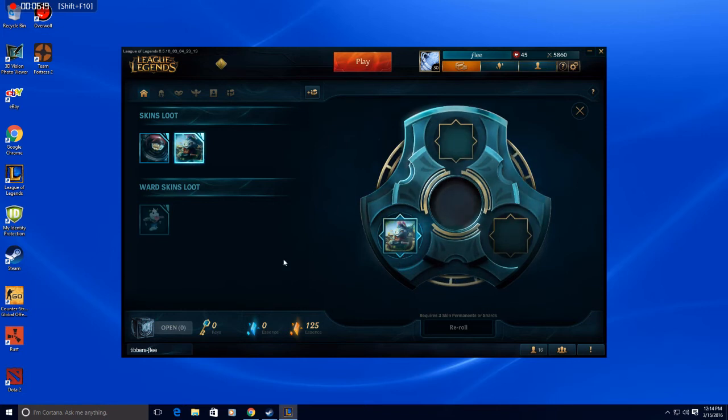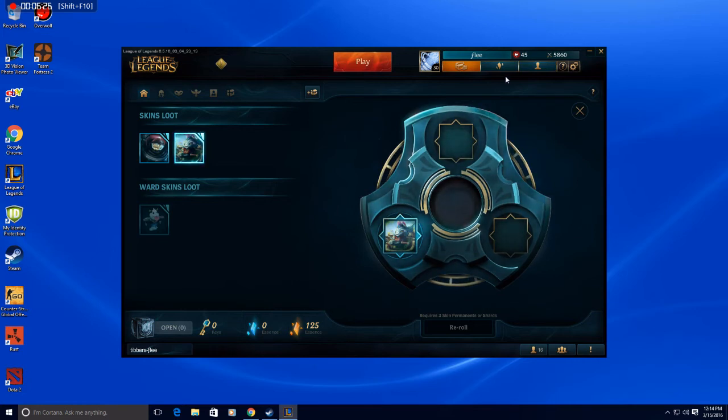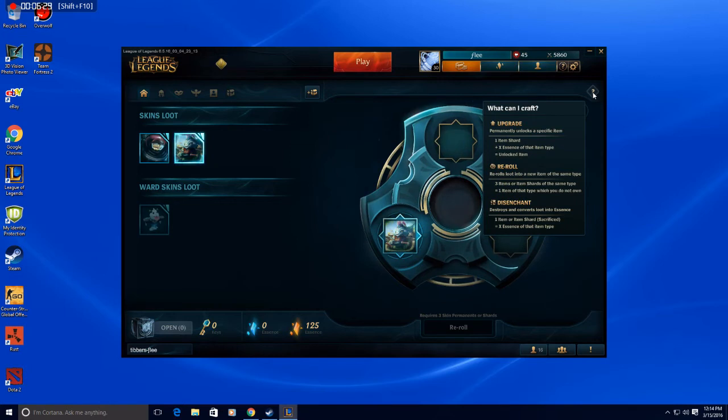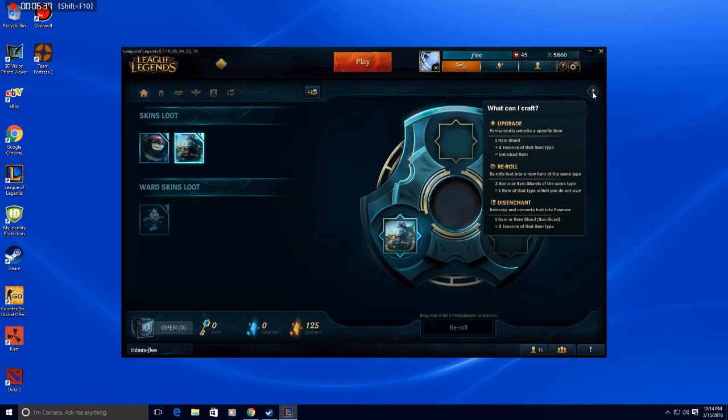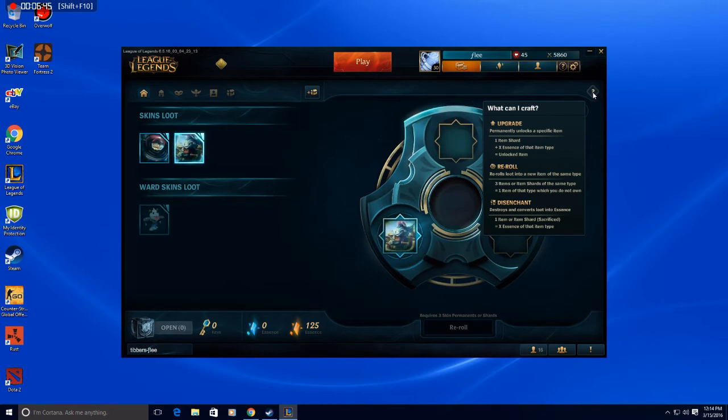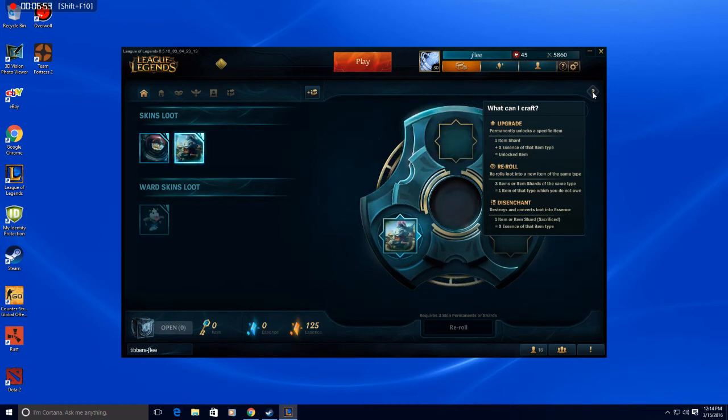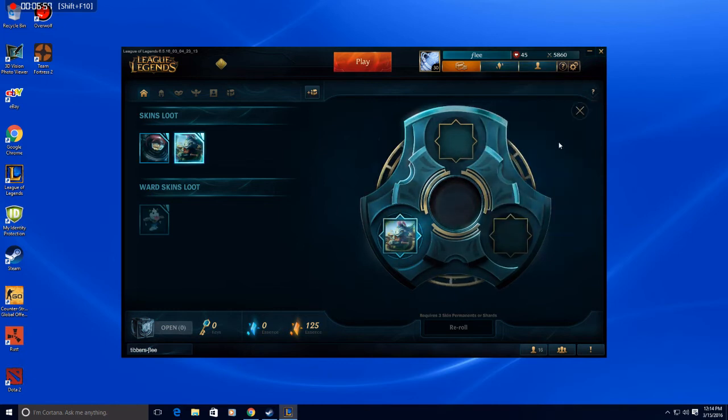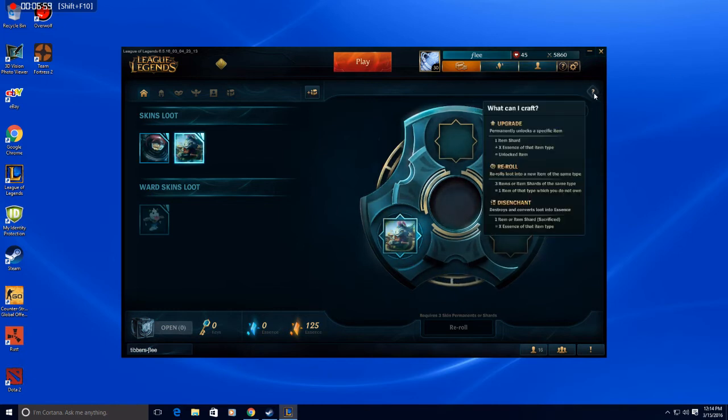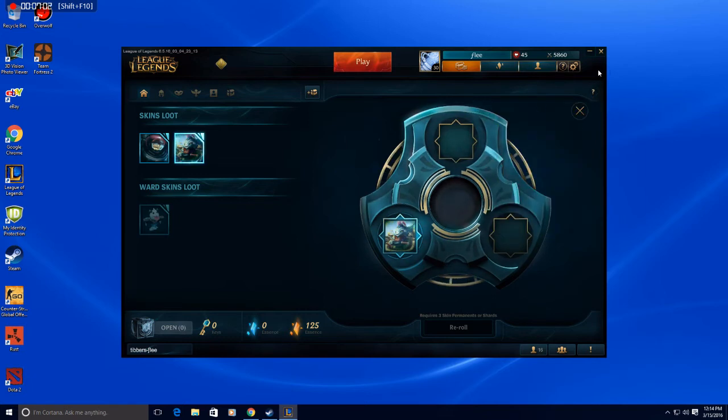Okay, alright. Okay so it's like the runes. You get rid of runes. Alright, what can I craft? Upgrade, 1 item shard plus x essence of that type, item type, equal unlocked items. Alright, re-roll, 3 items or item shards of the same type equal 1 item of that type which you do not own. Alright, well obviously I mean why would they give you one that you own? Oh I guess for shards, but I'd rather not. Oh I meant the essence. Disenchant destroys and converts them into essence. Alright that's pretty, kind of sacrificed. I'll give the blood of my firstborn for it.